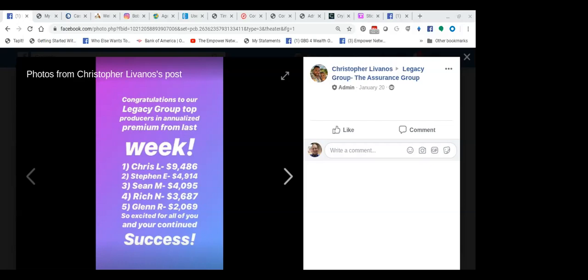Now this is commissionable at 50% or more, no income claims or promises, but we get paid like rock stars here and you have the opportunity of doing the same thing. My business partner Sean, $4,095 in weekly production at 50% or more. That's at least a couple of Gs. So it's a wonderful place to be.